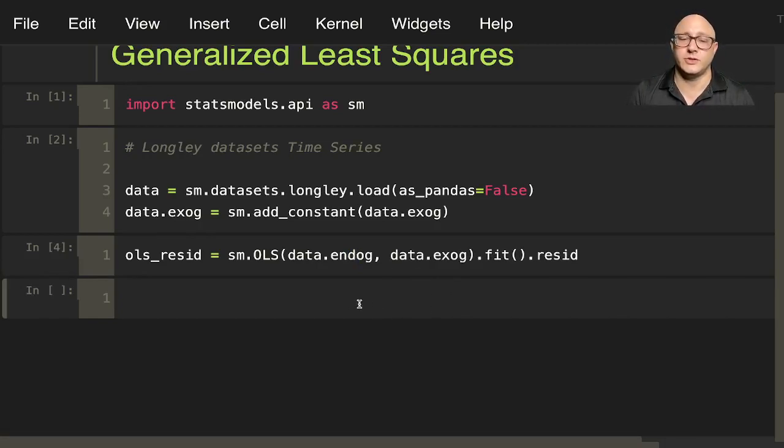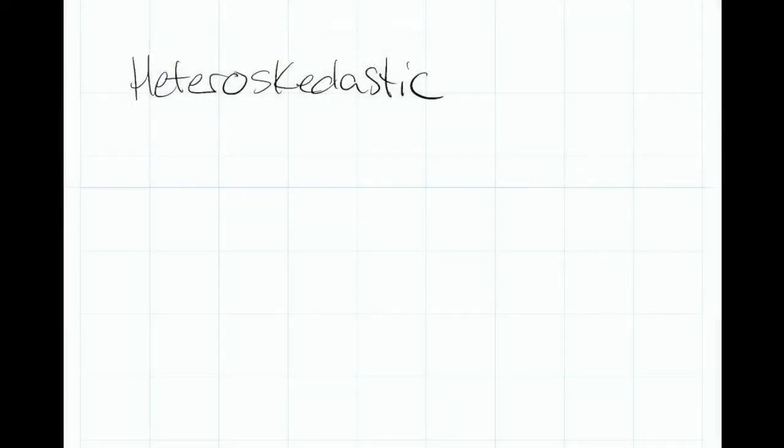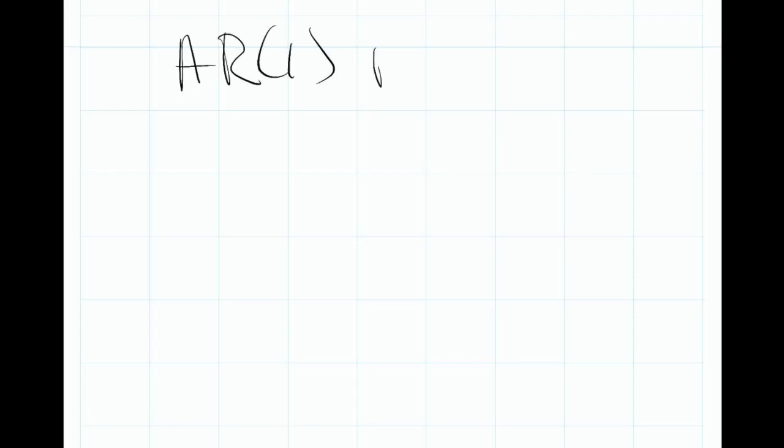Now a couple of things that we want to assume. Besides our heteroscedasticity that we're assuming, we also need to assume that the error term follows an AR1 process with trend.